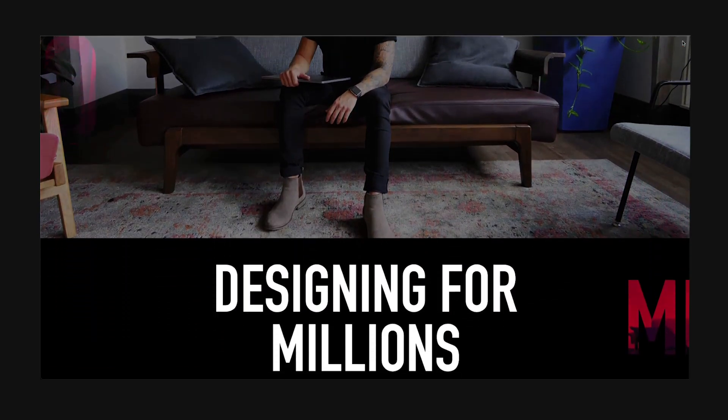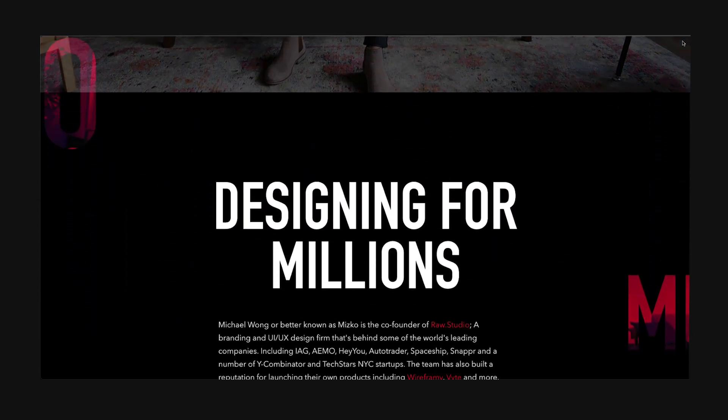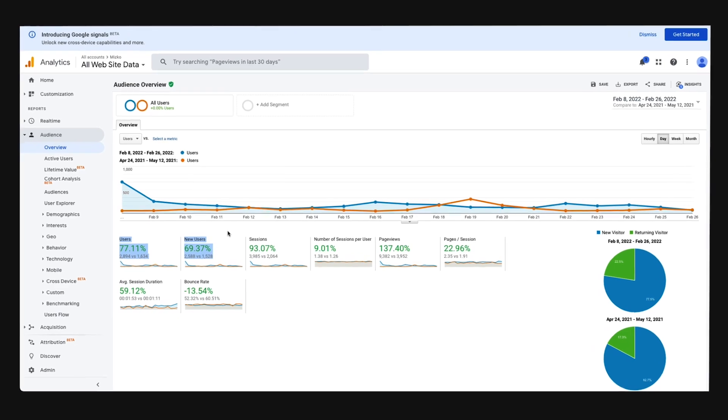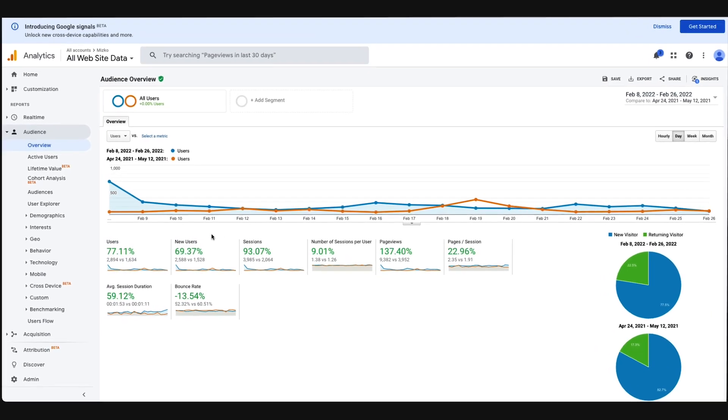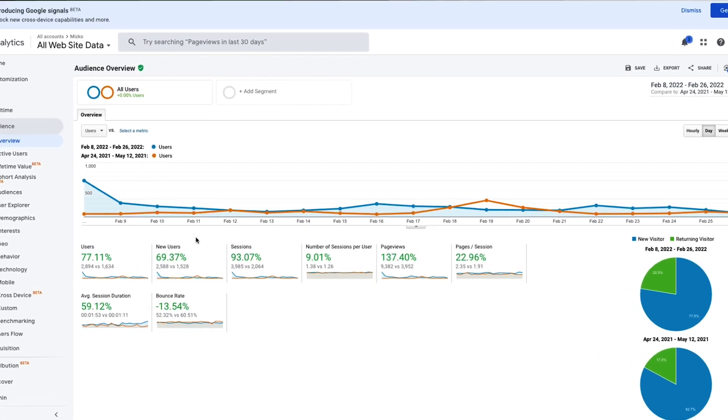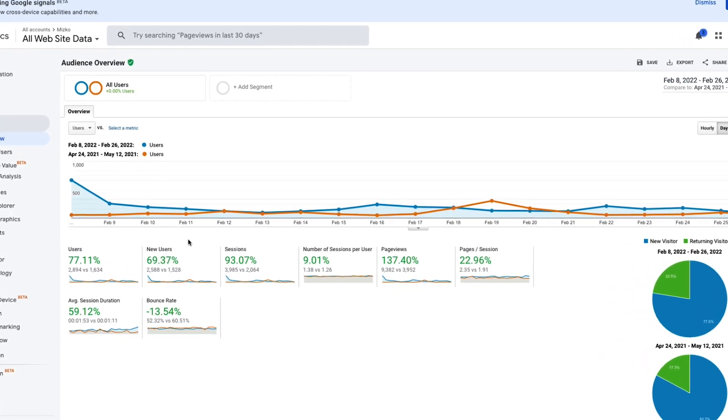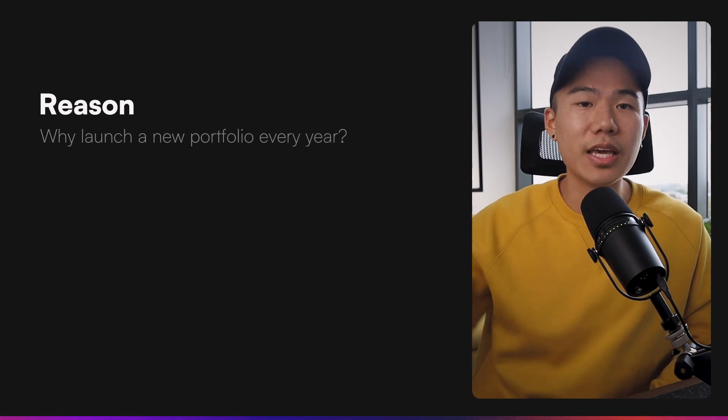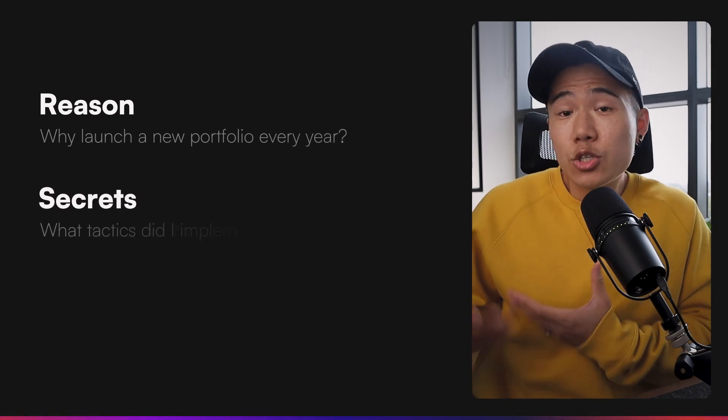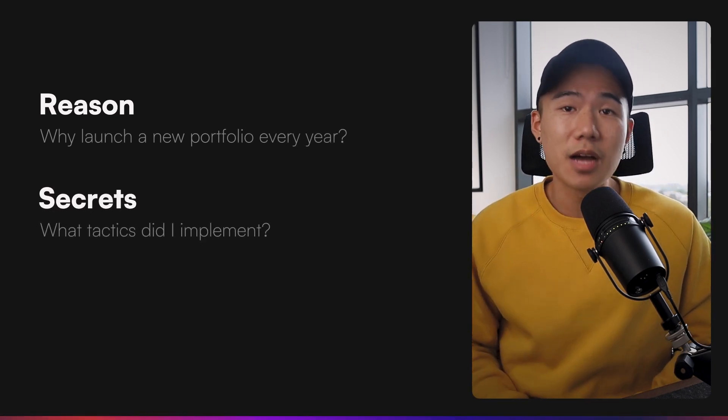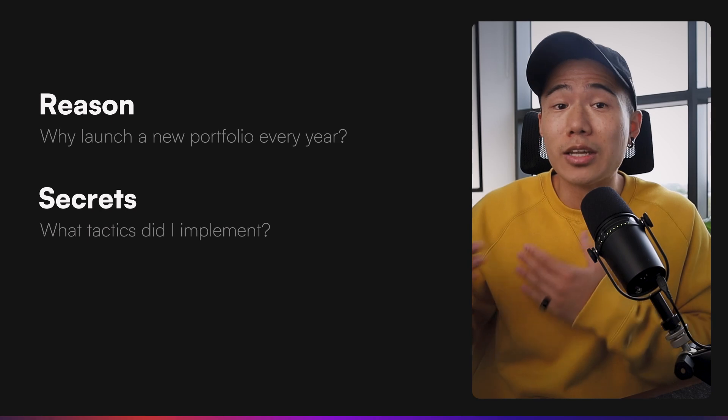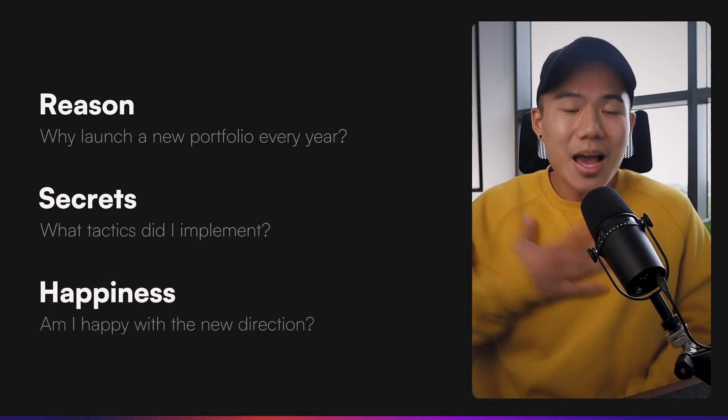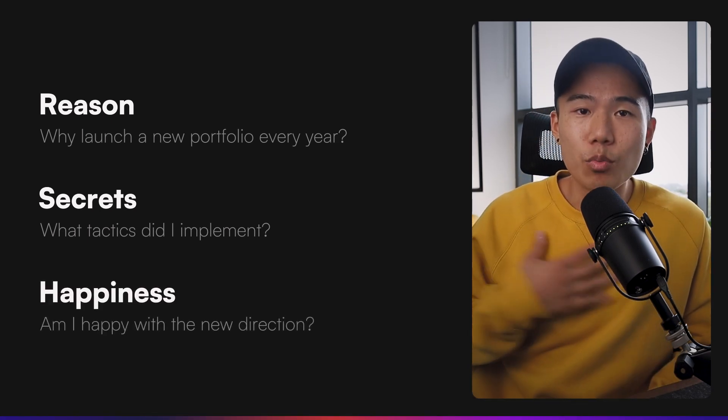Now, within the three weeks of tracking its performance, it's already doing 60% better across the board than my previous design portfolio. So there are three questions that I want to answer in this video. Why do I launch a new design portfolio every single year? What did I do to garner a better performing design portfolio that you can learn from? And ultimately, am I happy with the new outcome?